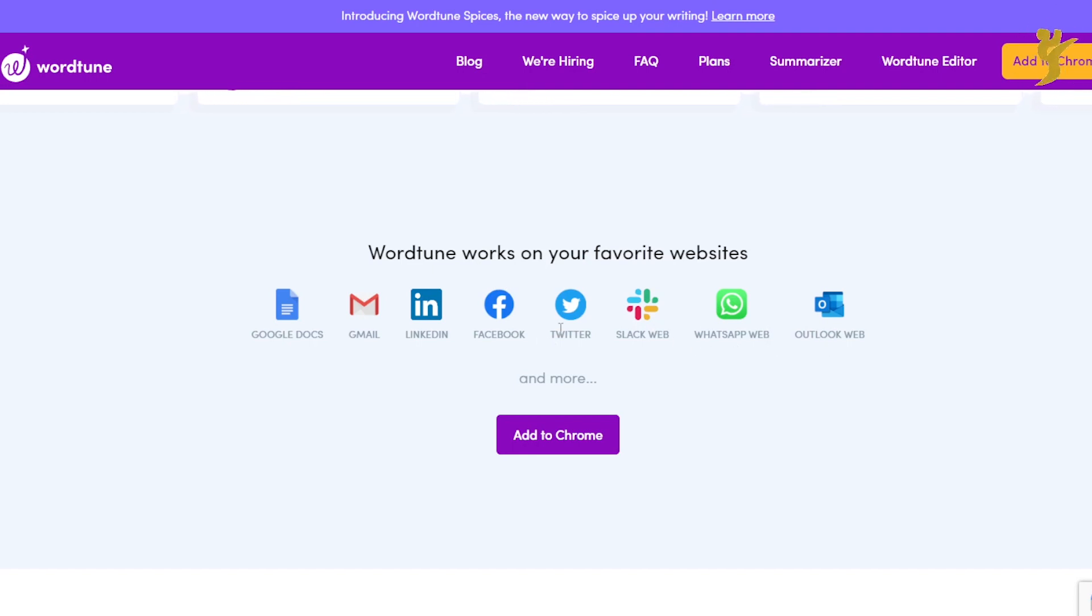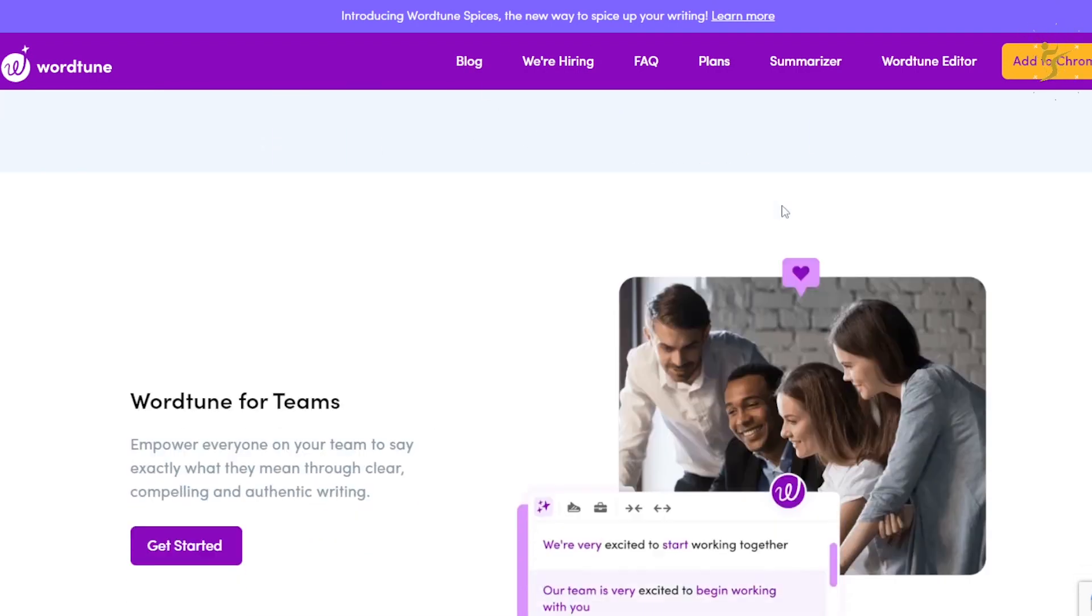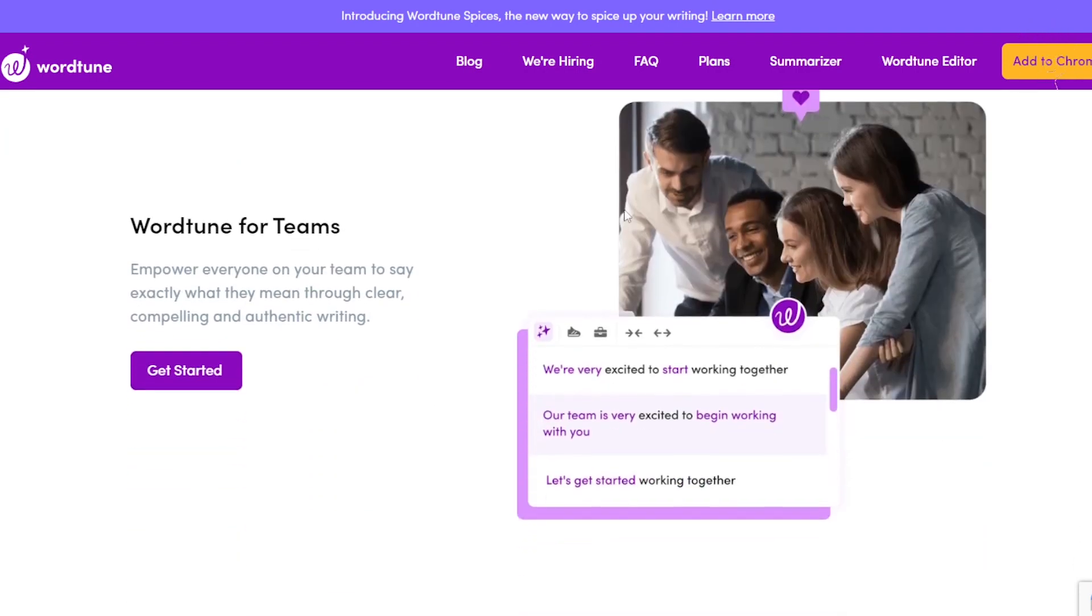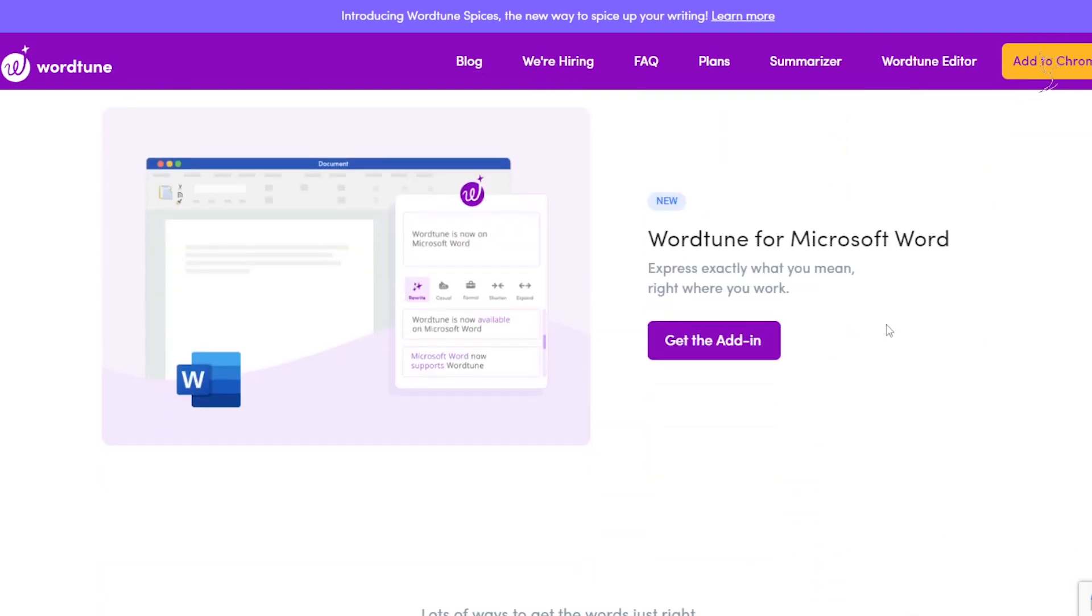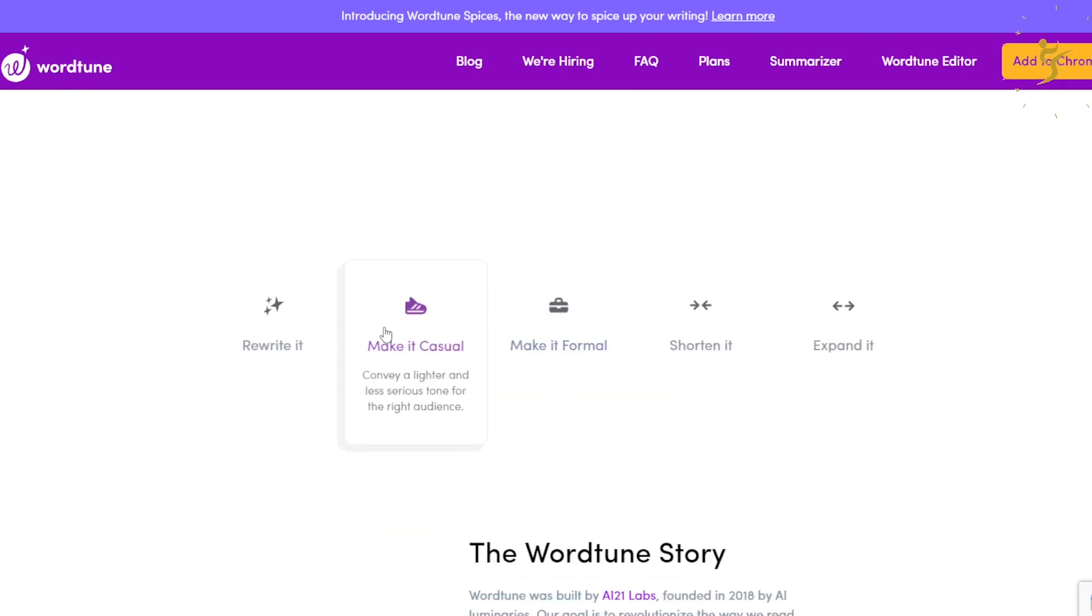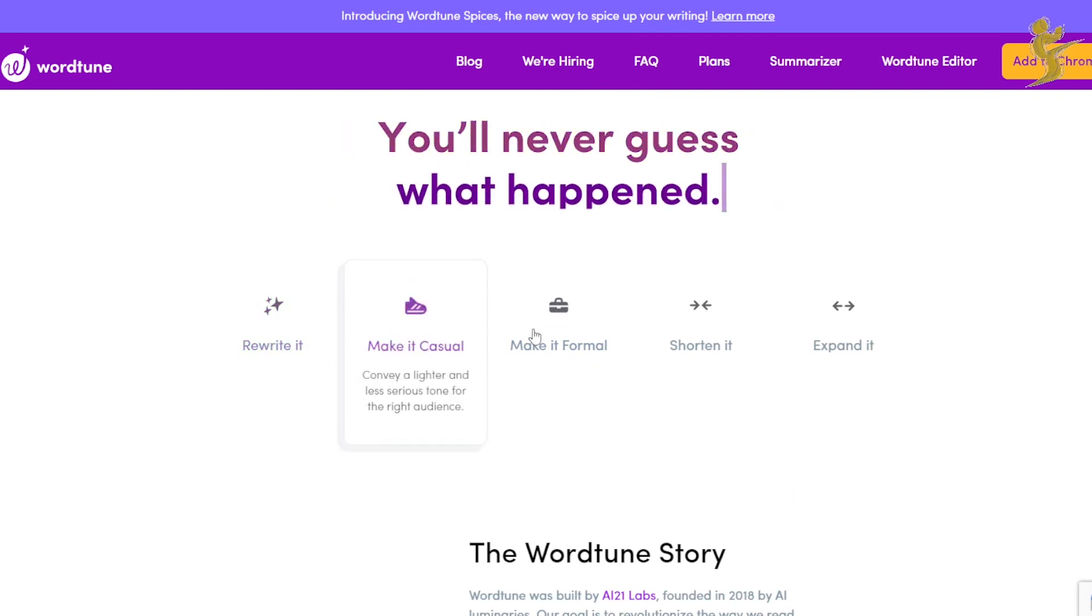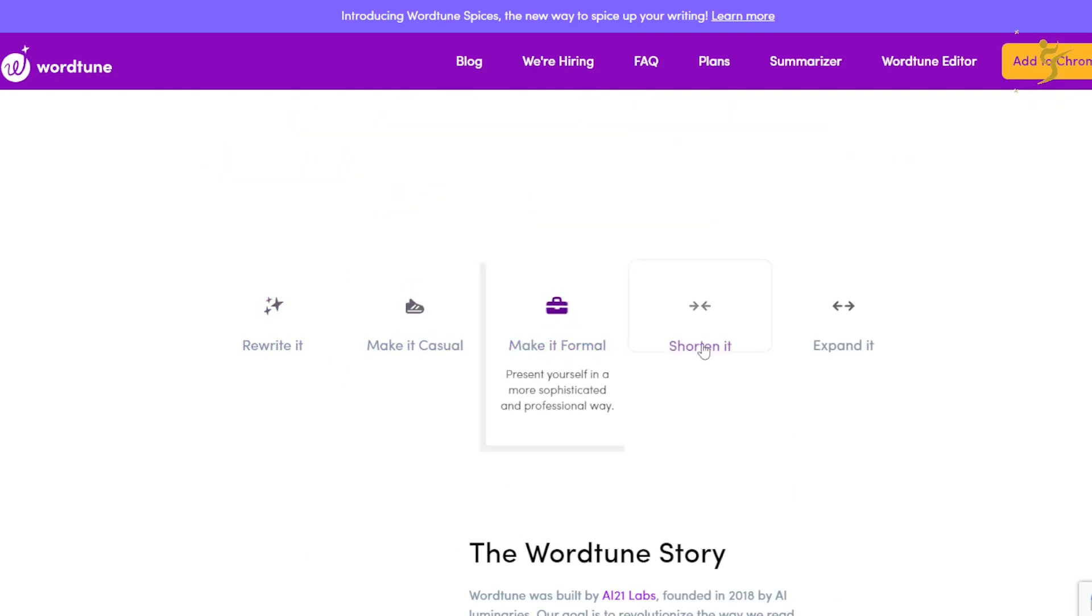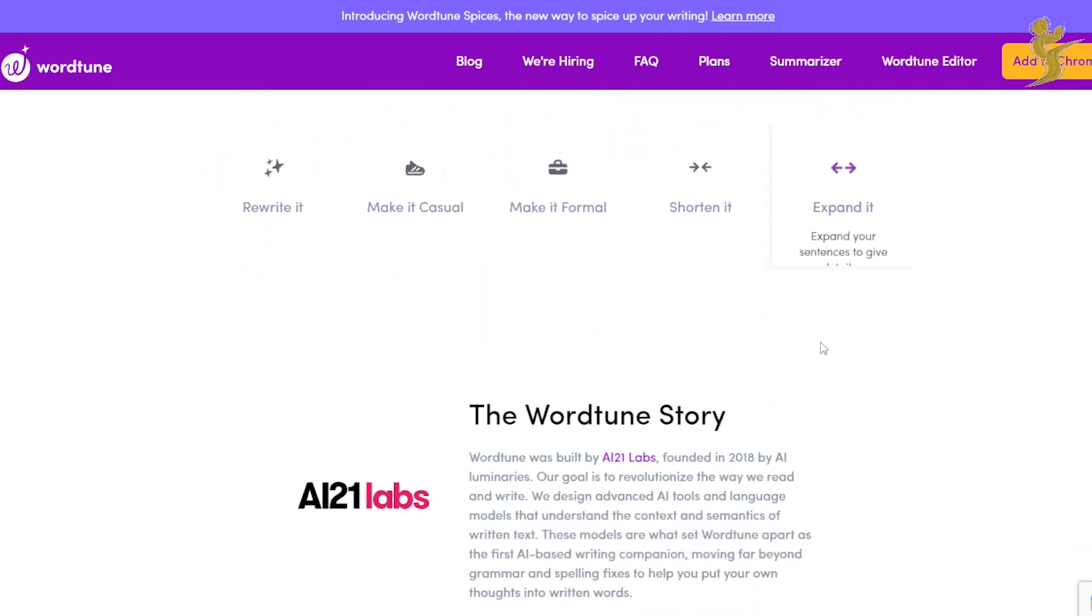WordTune works on your favorite websites from Slack, WhatsApp Web, Outlook Web, Facebook, Twitter, LinkedIn, Gmail, Google Docs, and much more. They do have a Chrome extension, I'll show you that in just a second. WordTune for teams, WordTune for Microsoft Word. You can rewrite, make it casual, make it formal, shorten it, expand it.